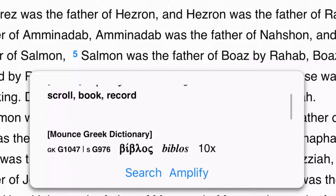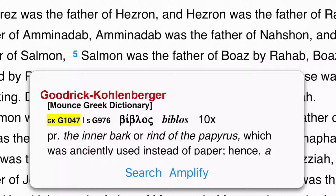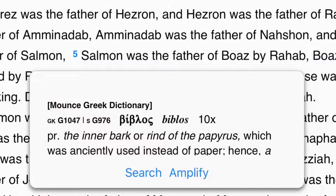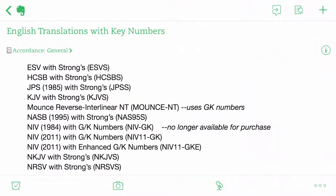Now, I should point out that there are actually two different numbering systems in use today. The older system is known as Strong's, and the newer system is known as Goodrick-Kohlenberger. These numbers will always be different, but the principle remains the same. Let me take a moment to show you a list of key number texts available for Accordance. Feel free to pause the video here to look at the available Bible versions with key numbers. Notice that some use Strong's numbers, while others use Goodrick-Kohlenberger numbers. If you want to perform the next two actions I am going to demonstrate, you will have to be using one of these key number Bible versions.